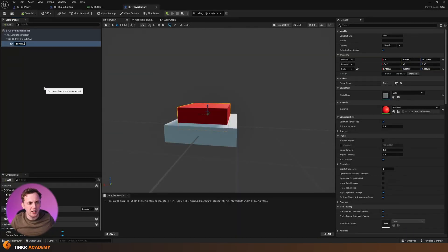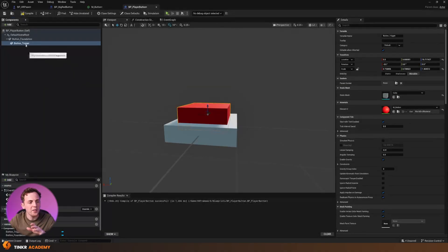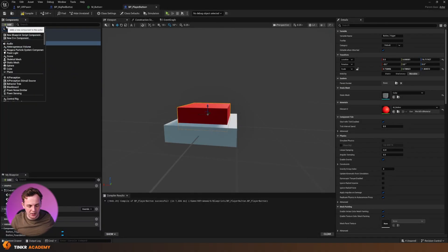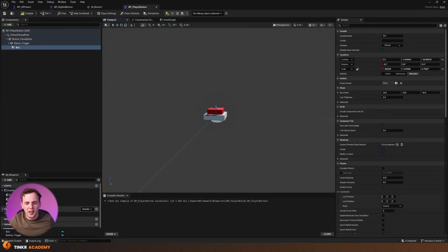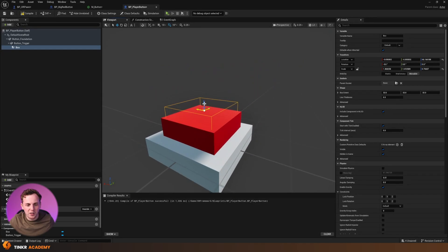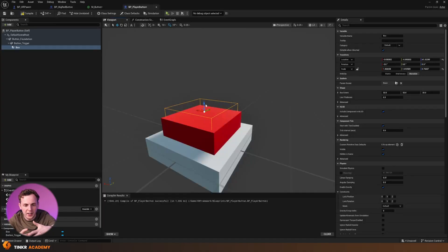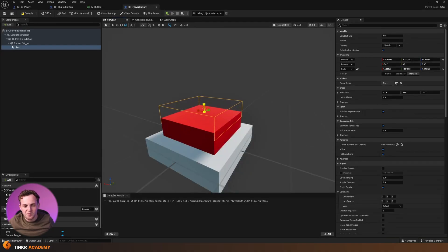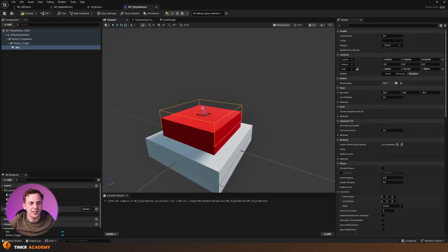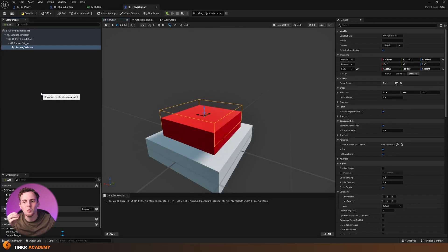Now we need to add some collision to the button, so we're going to use a Box Collision. We'll move it up so the box collision is just hanging over the edge of the button. Feel free to scale it up or down as needed — we just want it to cover that entire button, going into it a little bit but also hanging out a little bit, so as the player puts their hand down it presses it. I'll name this 'button_collision'.